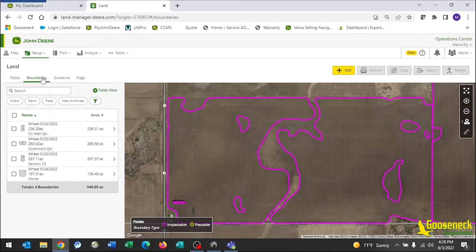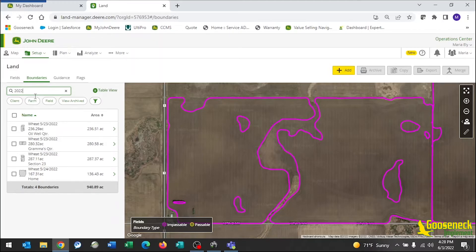In the search bar, type in 2022. This is why we needed to include that in our boundary name. Put a checkmark on the top of the bar to the left of Name. This will select all boundaries with 2022 in their name.